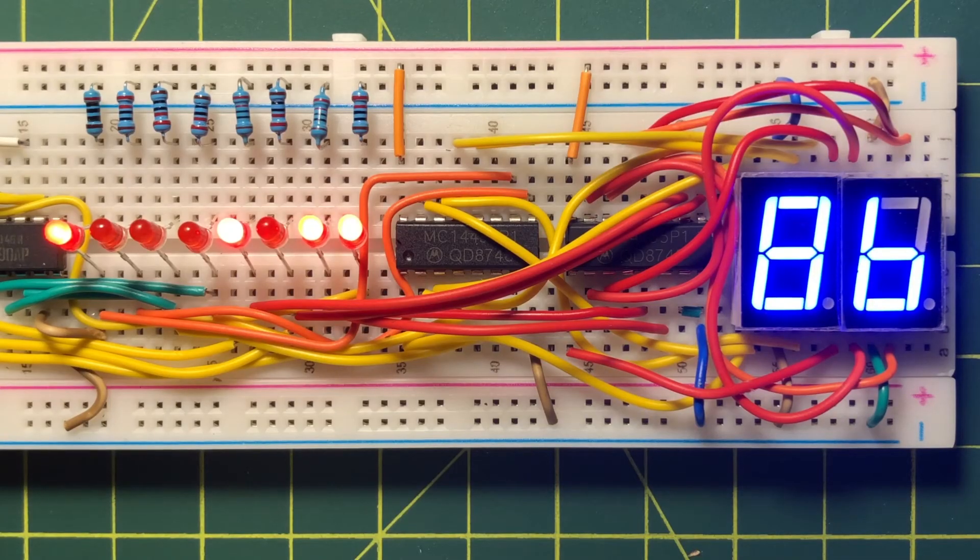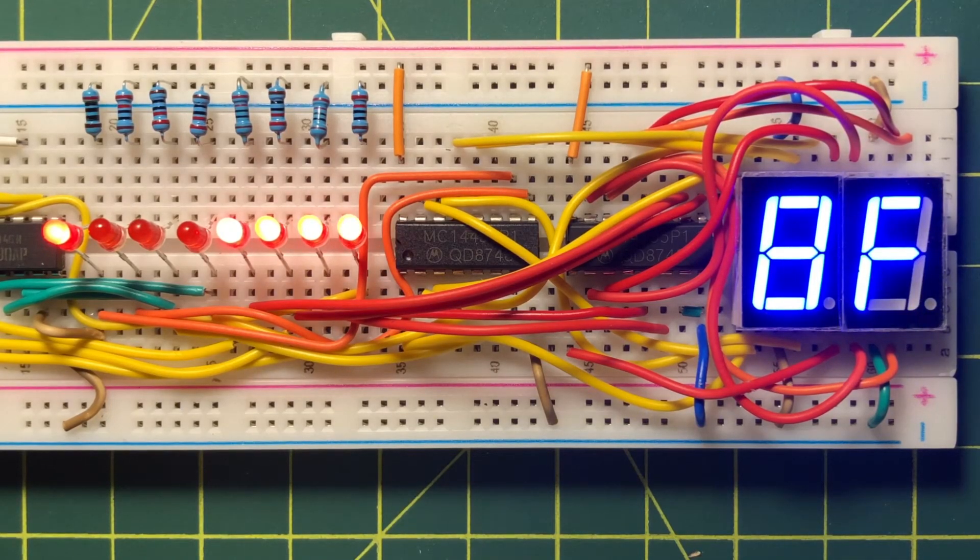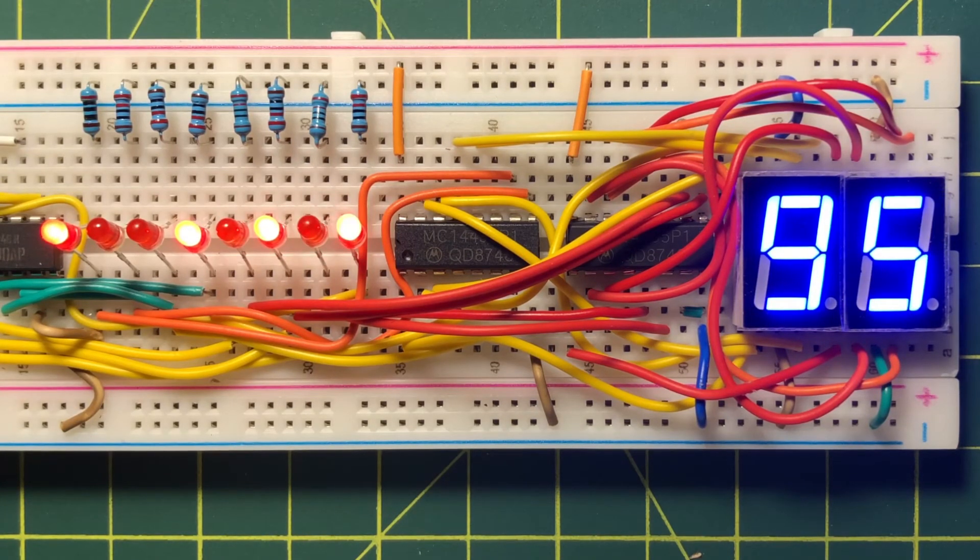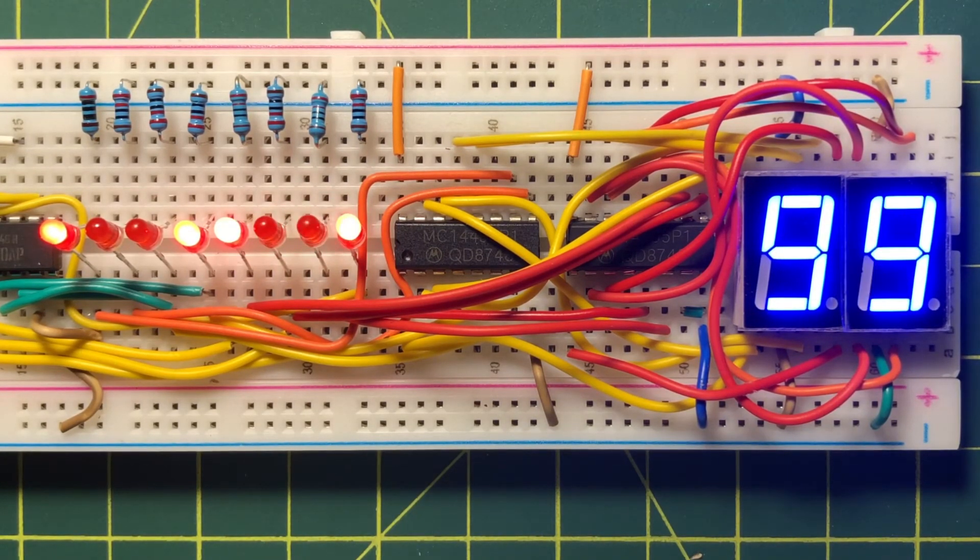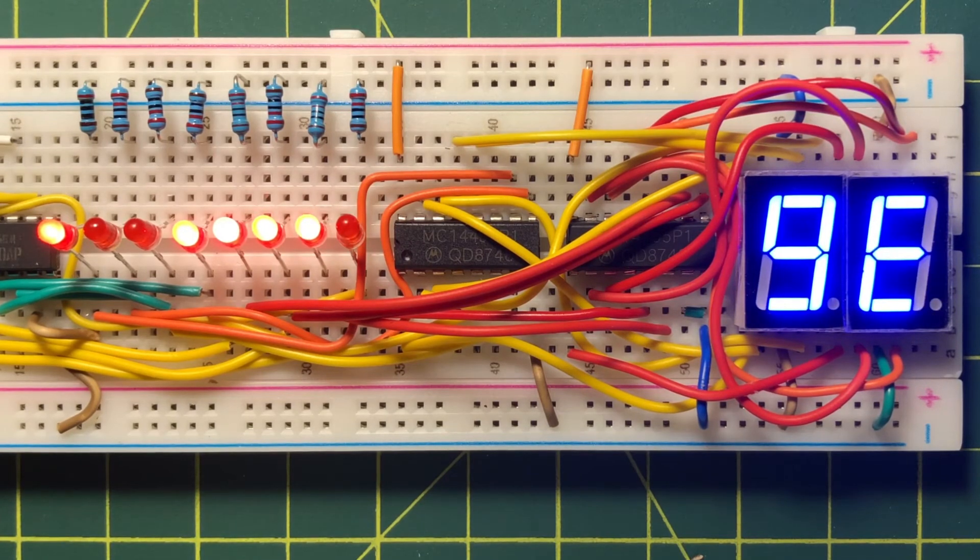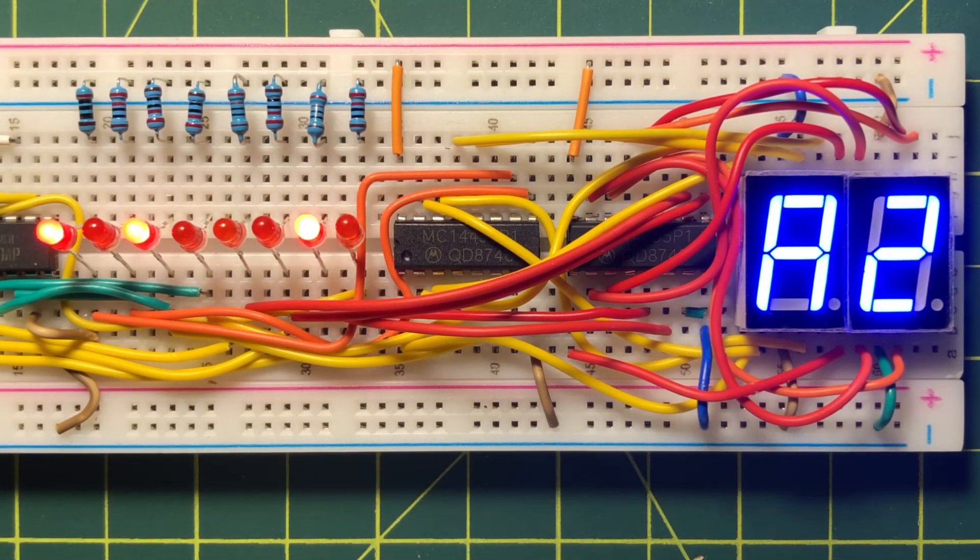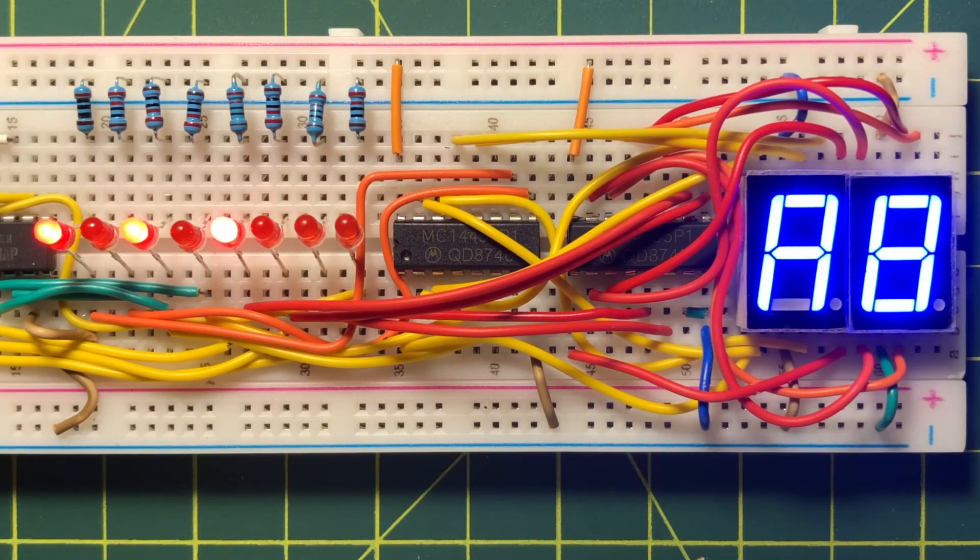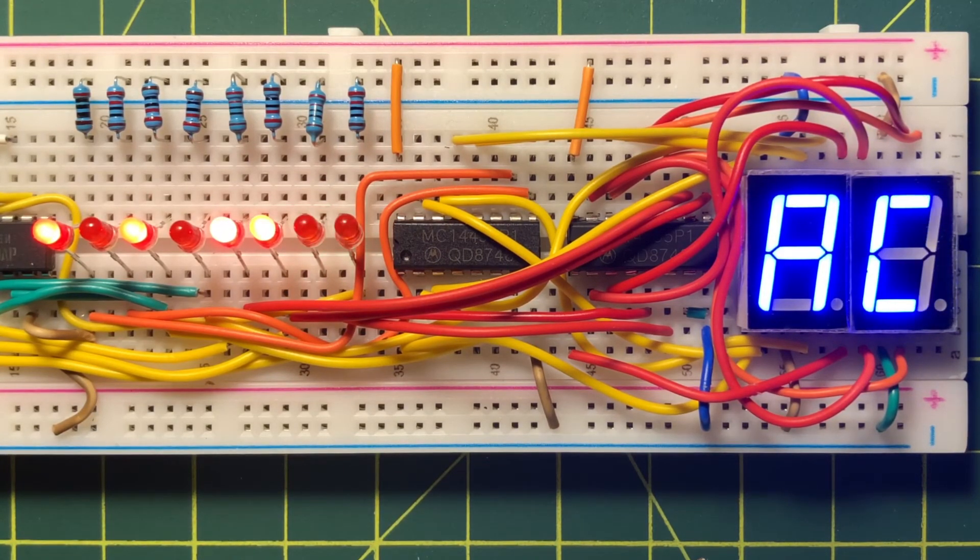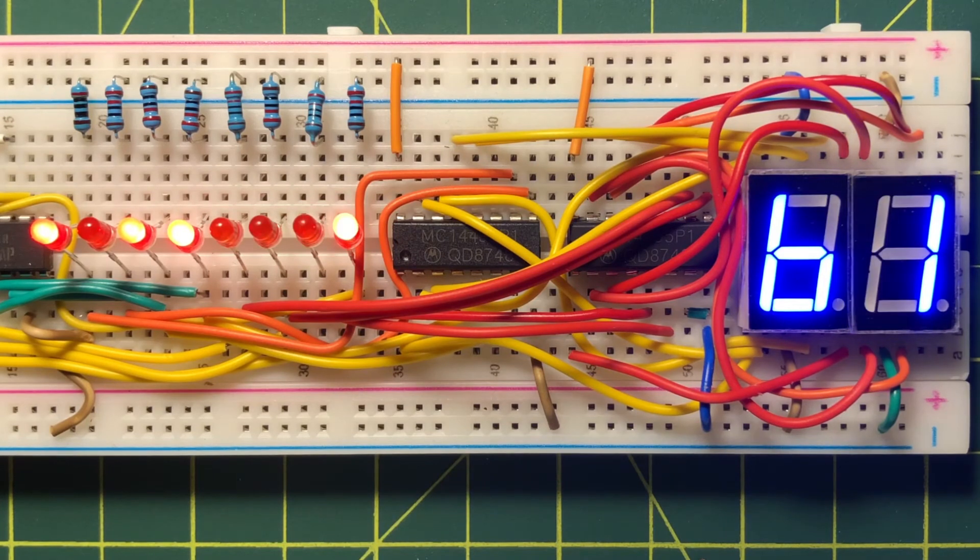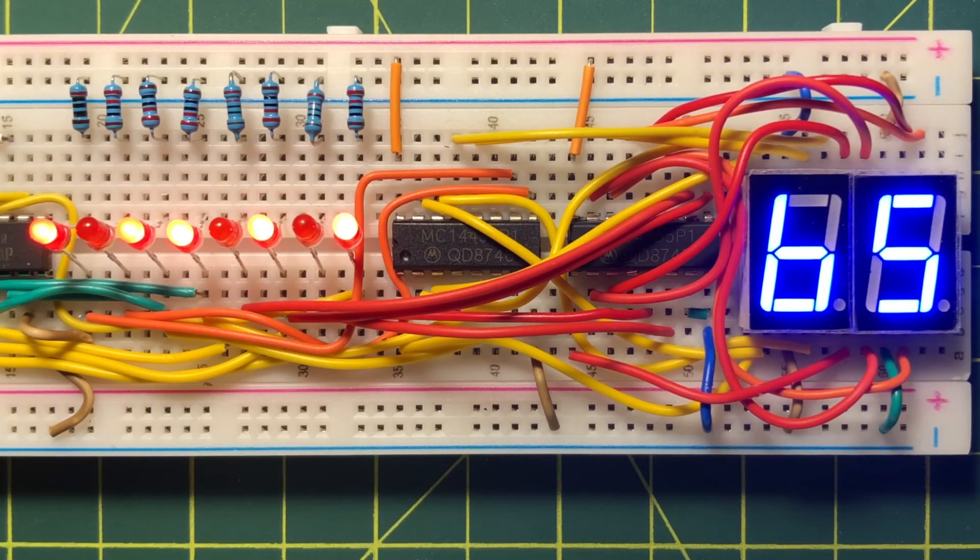The 8-bit binary count is then displayed on the 2-digit 7-segment screen using IC MC14495 driver. The least significant nibble of the count is displayed on digit 2 using one driver, and the most significant nibble of the count is displayed on digit 1 using another.